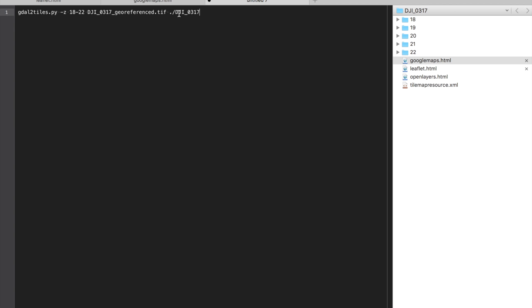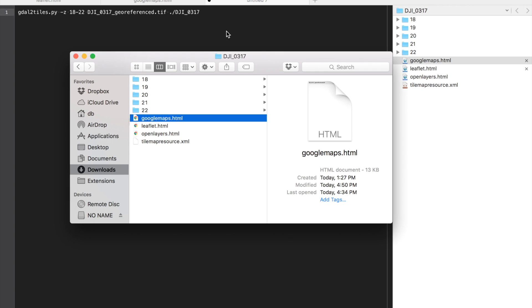But running this command here with our geo-referenced geotiff and output it to this folder will get all of these files automatically created, which is great.